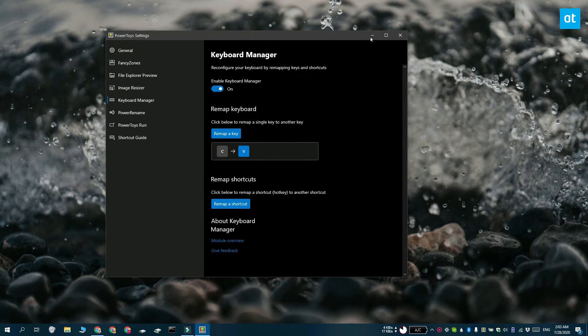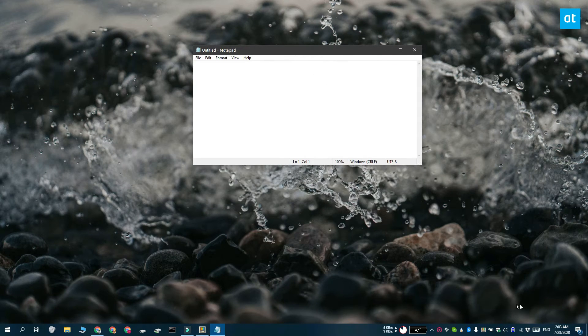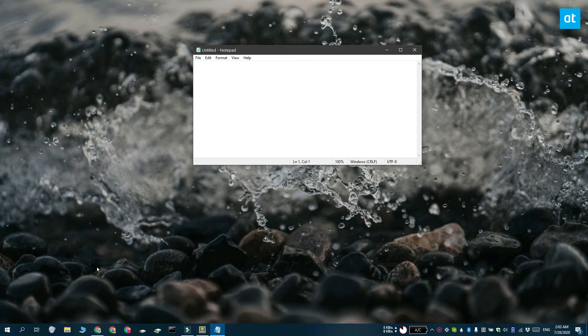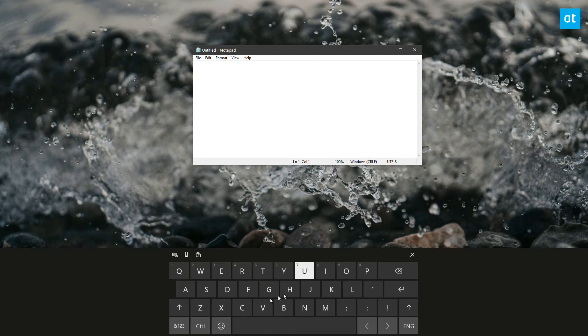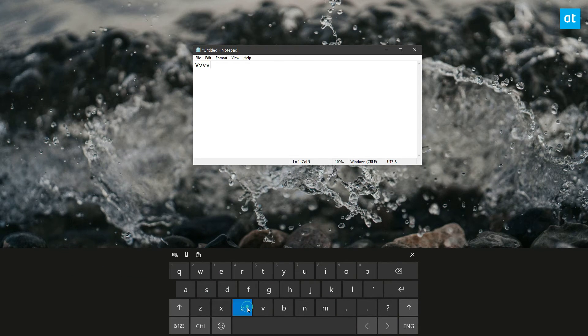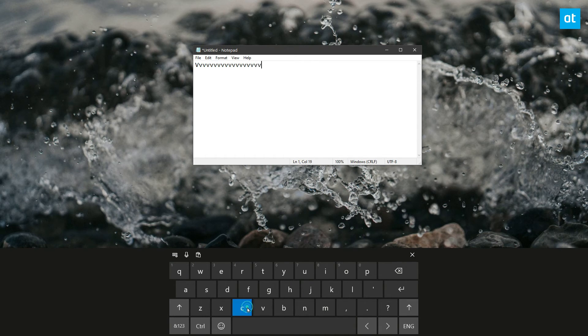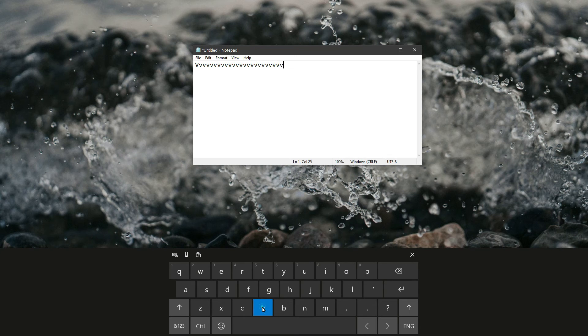Now, there's one shortcoming with this tool and what the tool cannot do is that it cannot remap an entire keyboard combination. So, if you want to, for example, execute Win plus Print Screen when you tap the Print Screen key, you're still going to have to use AutoHotKey. You cannot do that from the Keyboard Manager tab in PowerToys.